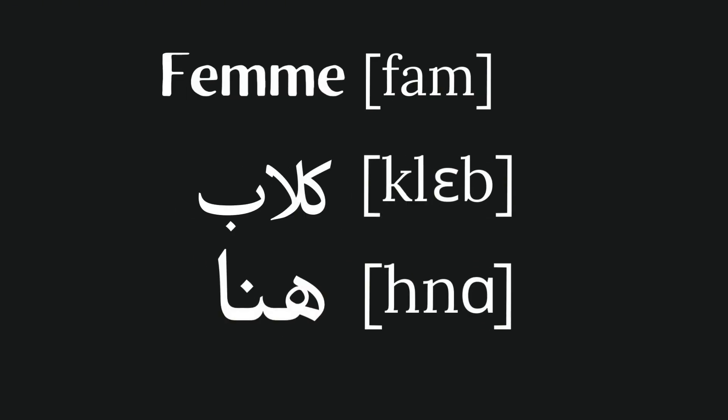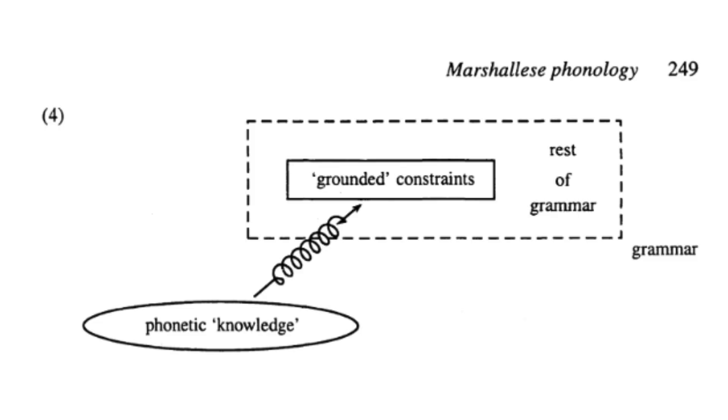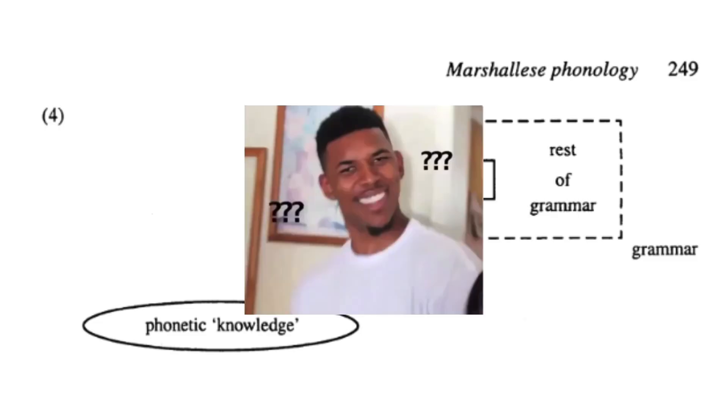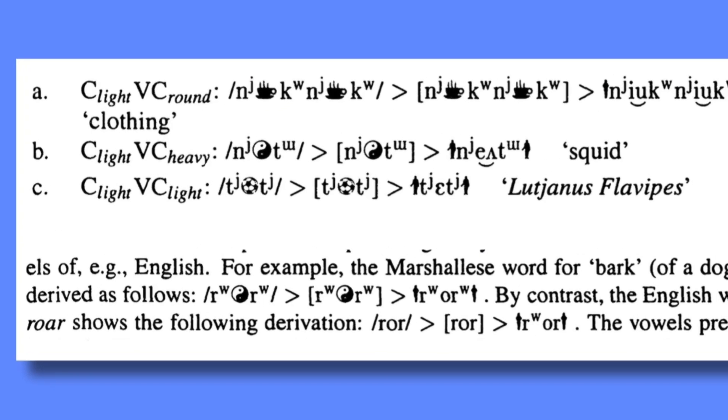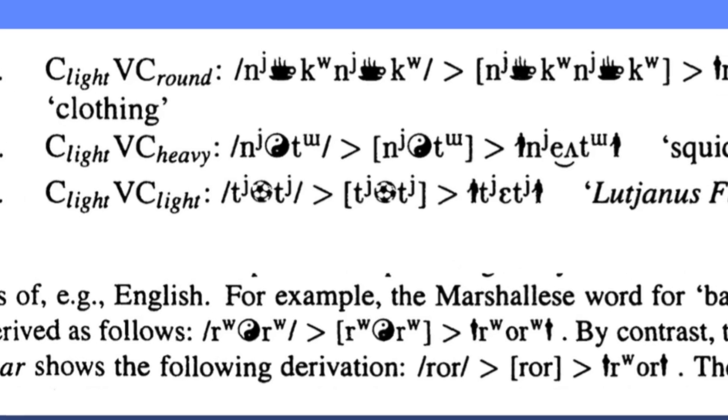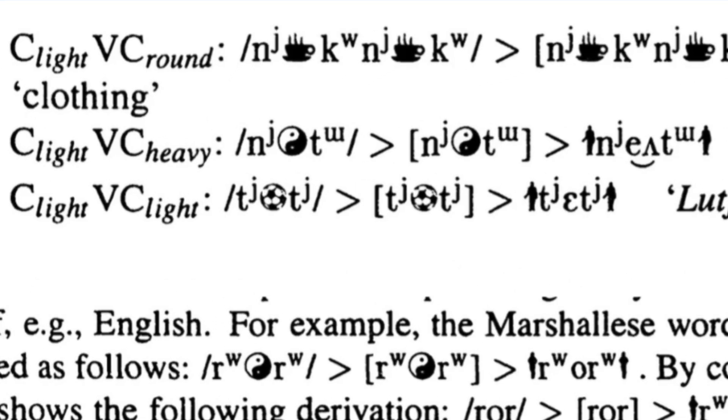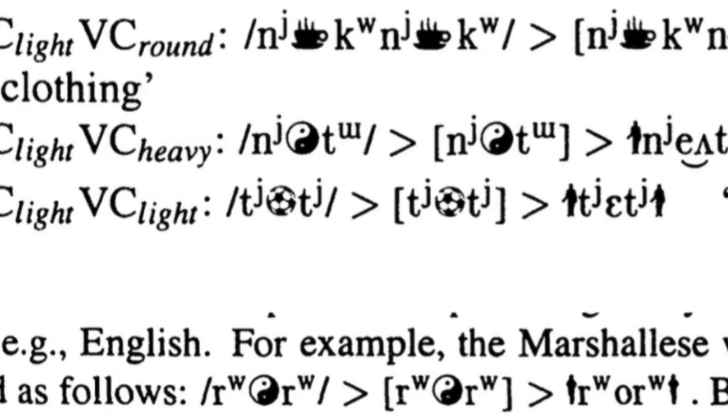But it's entirely possible that Hale's work is too advanced for my tiny caveman brain, since my understanding of optimality theory isn't really the best, but whatever. Another problem for us caveman brains is that he doesn't give any examples where the forward slash notation is different from bracket notation, so it's difficult to see the value in distinguishing them in the context of Marshallese, and even English, as with these examples.